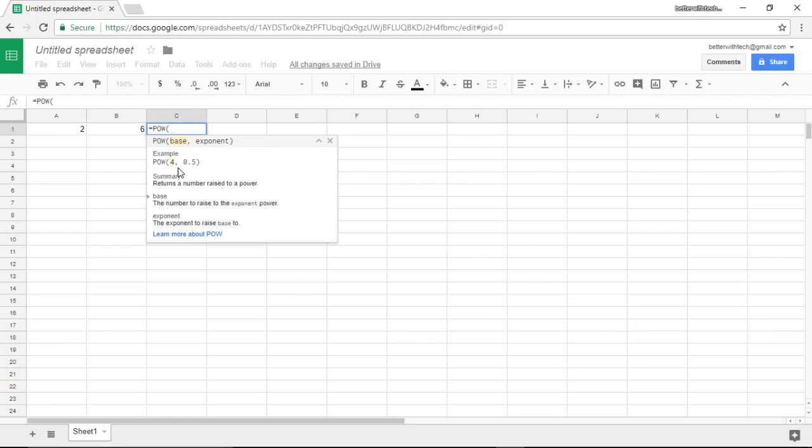It gives you an example of how to type it in and it also tells you what the function returns.